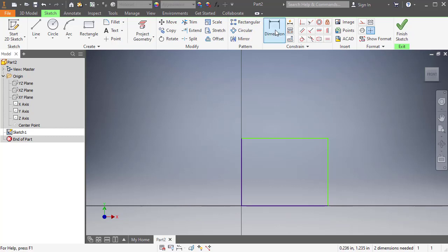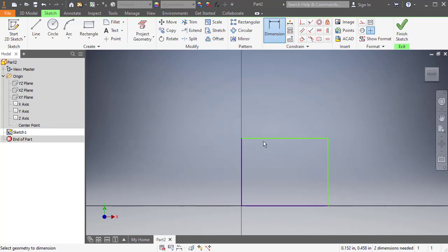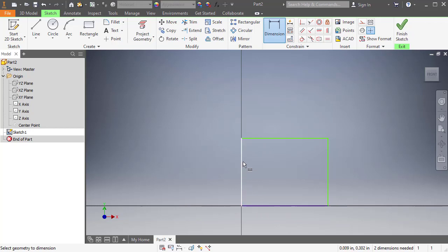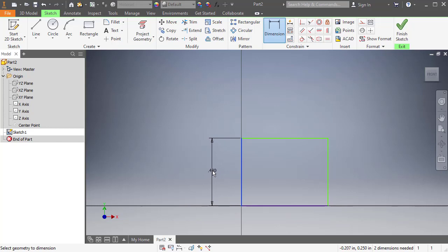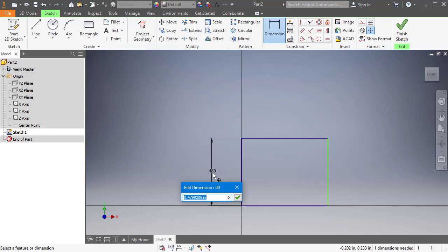So we're going to dimension this. Using dimension, I want to dimension the height of this box or this rectangle. The way that we can do that is there's a couple different ways to do it, and one is the height of this box is really the length of this line. So if I click on that line, Inventor is going to say, is this the length or is that the dimension that you want? In this case, that is the dimension that I want. If I click that down, it's going to ask me, I can modify that dimension if I know what I want it to be, or I can just hit enter.